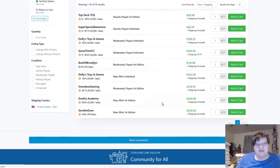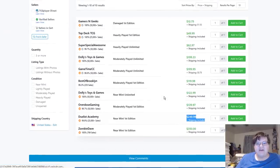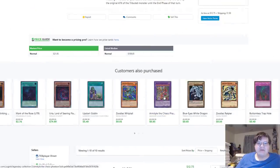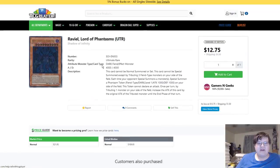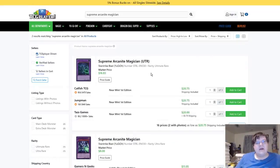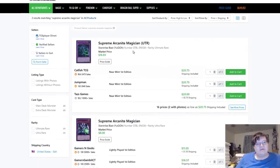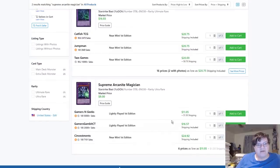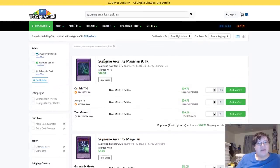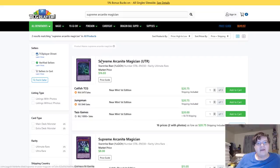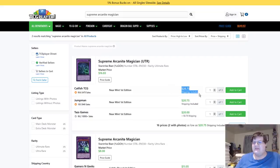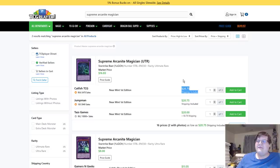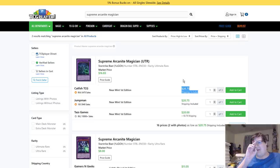And we have Raviel Lord of Phantasms. This guy is coming in at $250. How Raviel is the most expensive one out of all of these. Supreme Arcanite Magician regular copy is $25 bought out, and then the ultimate rare, the better looking version, is at $21. Another fantastic buyout. Thank you internet, I love it every single time.